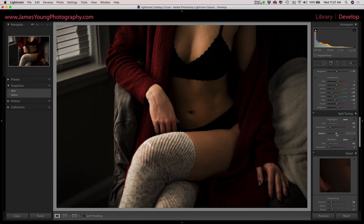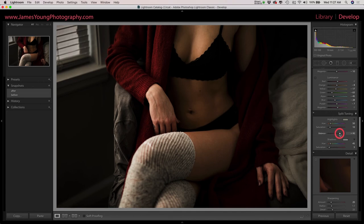Then in the middle here we have balance and this just allows us to choose which side gets more of the effect. So as we turn it to the left the highlights get more of the effect, and as we go to the right the shadows get more of the effect. So we're going to apply that to the shadows by sliding it to the right about 45.